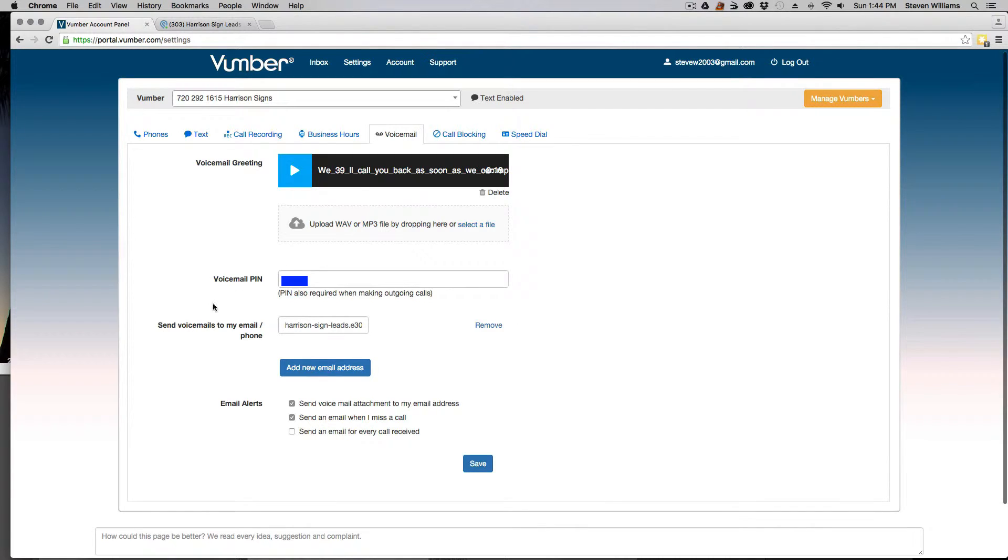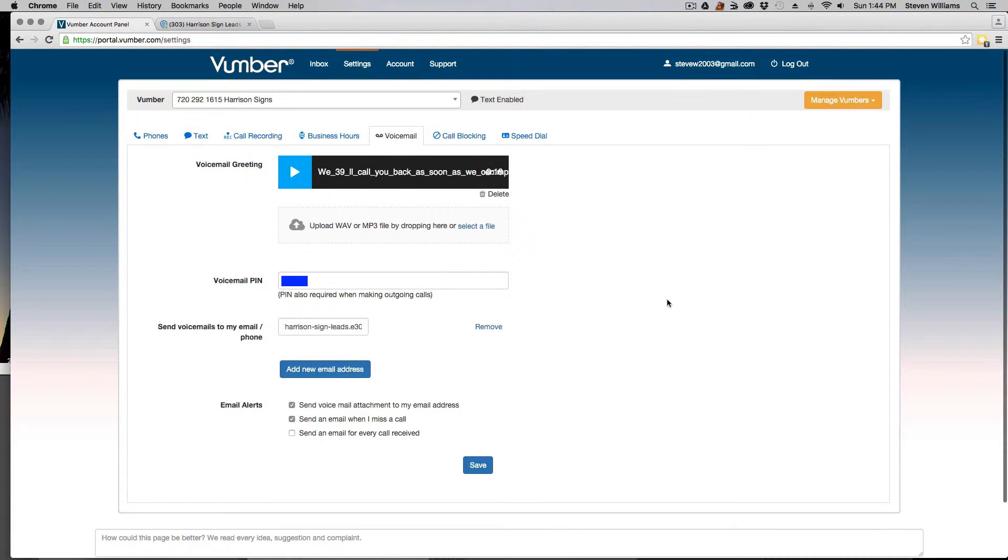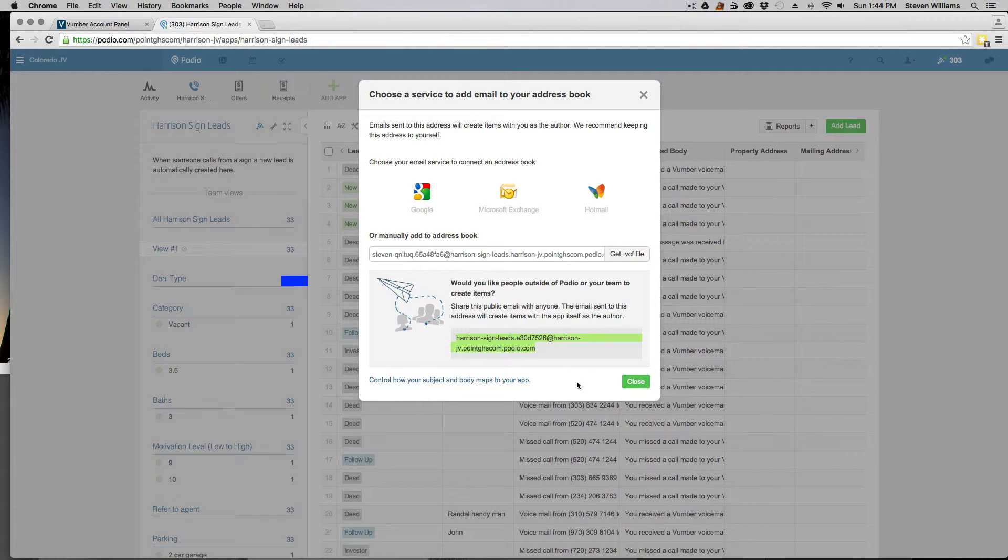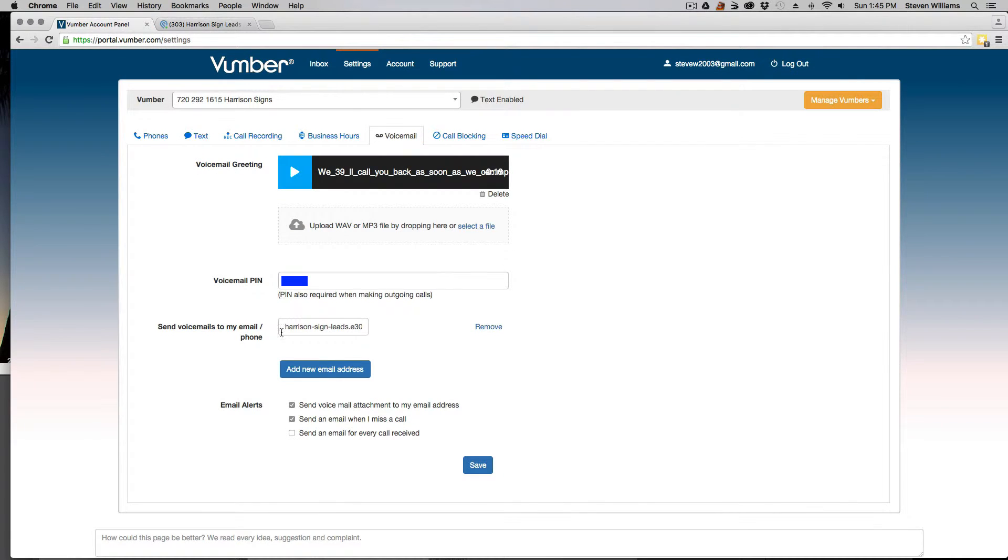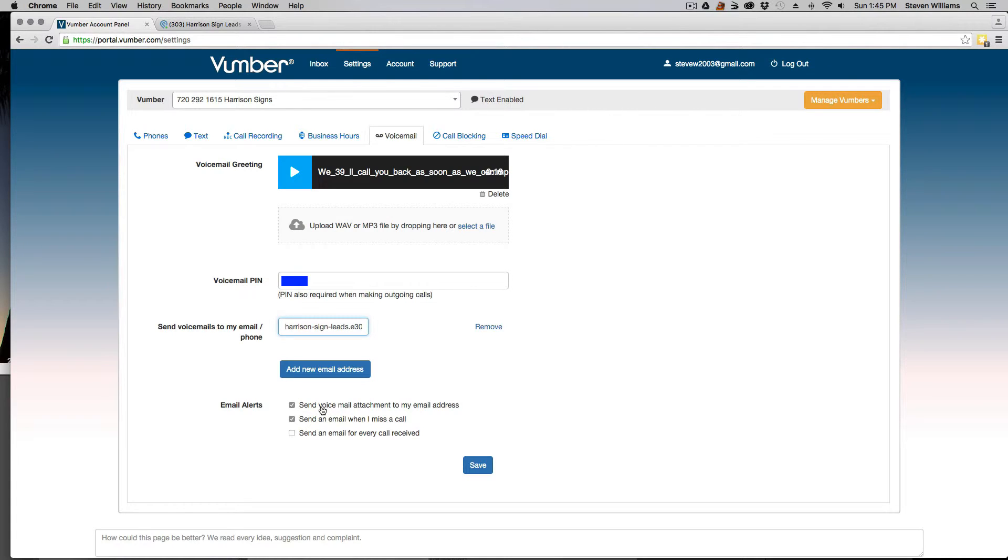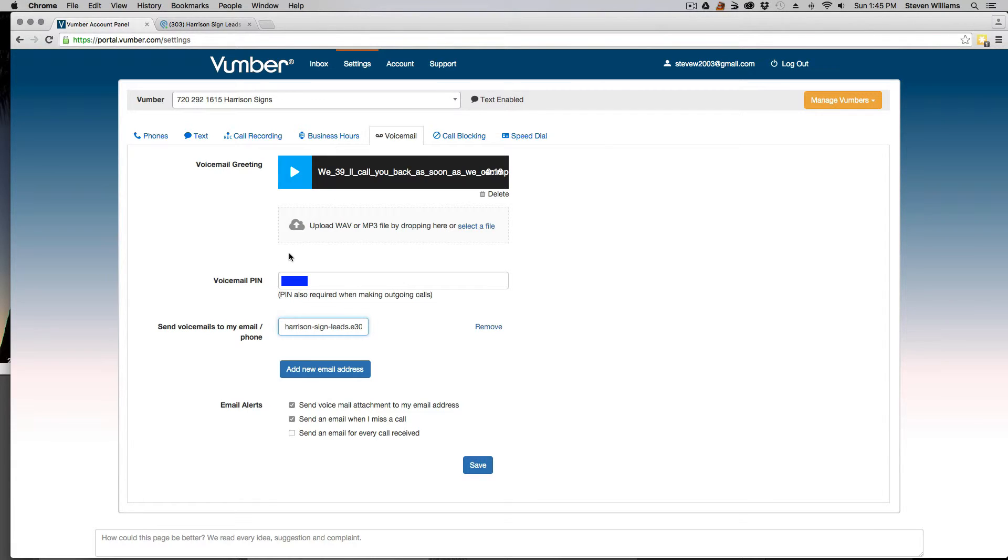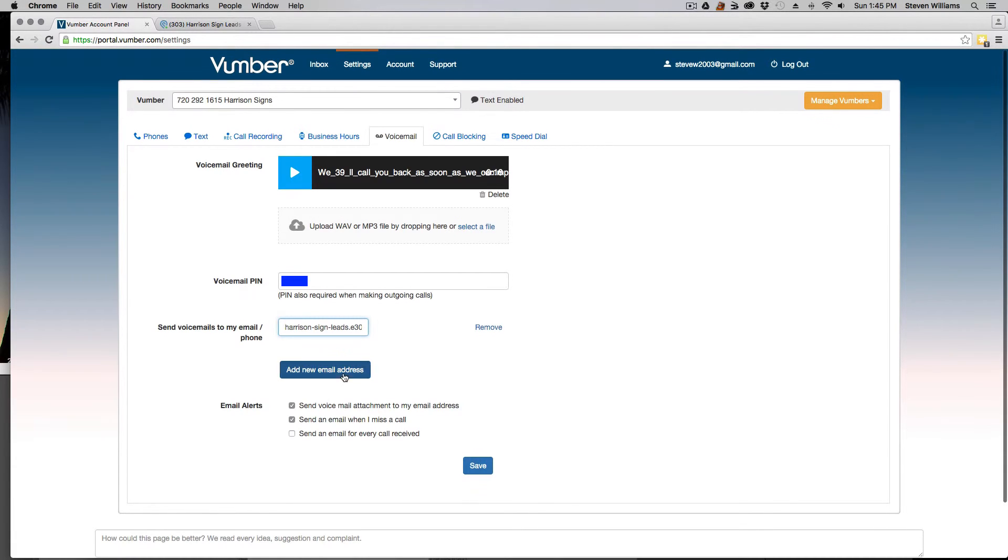And then this is where the magic really happens. So that link that we copied from Podio, this link here, we just paste it right here. And so you paste that in here, and then you check these two boxes so that whenever somebody leaves you a voicemail, then it will send an email to this link, which will then route it to Podio. And that's how you populate it with the new leads.